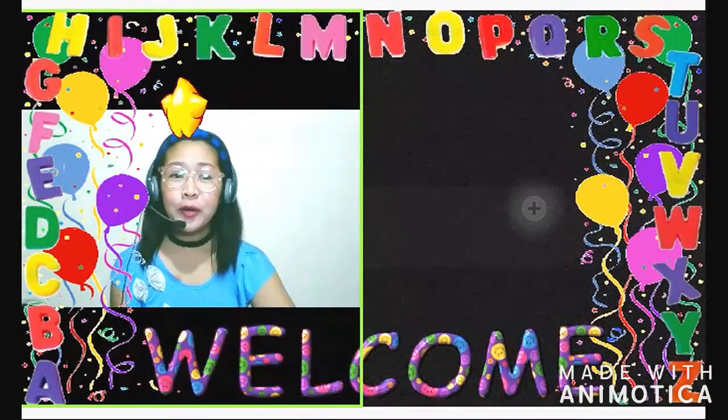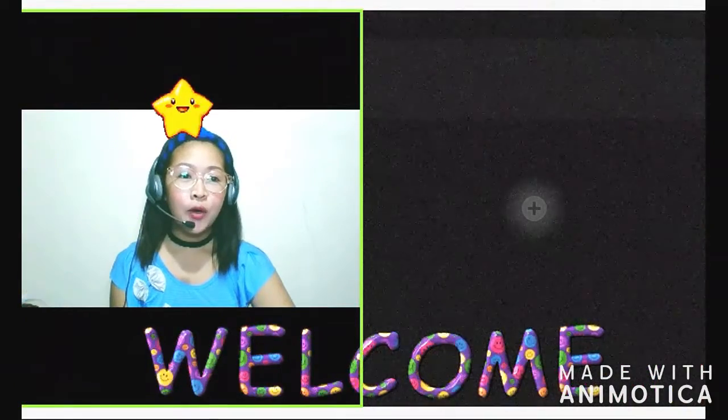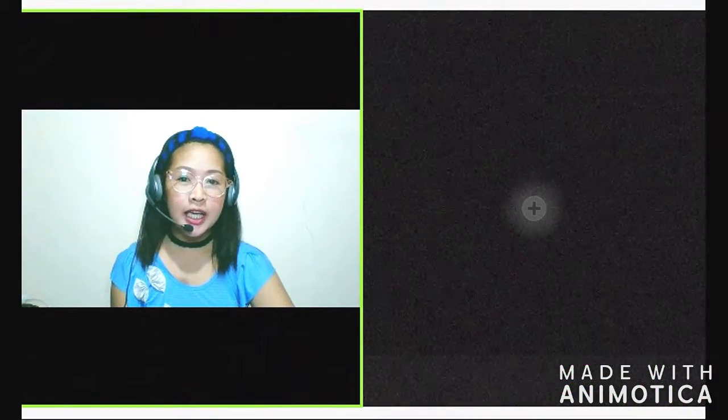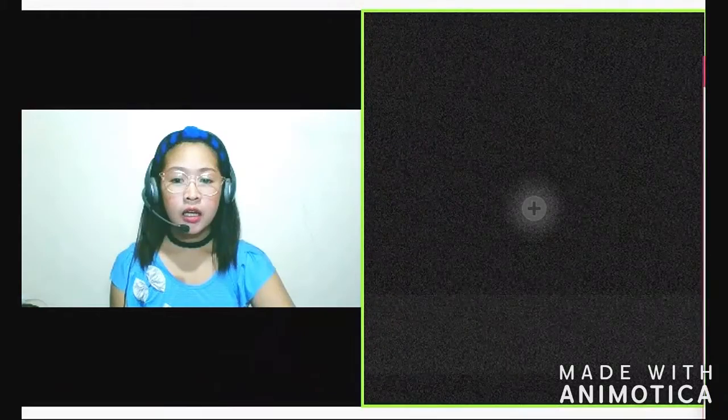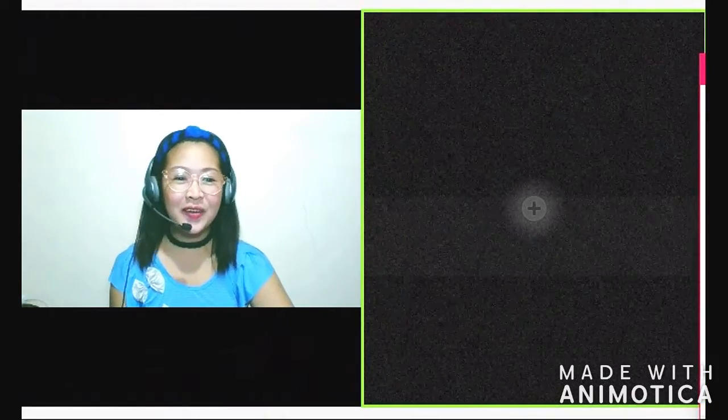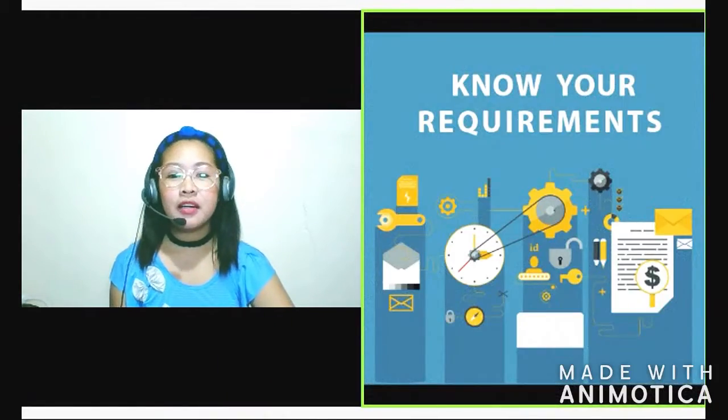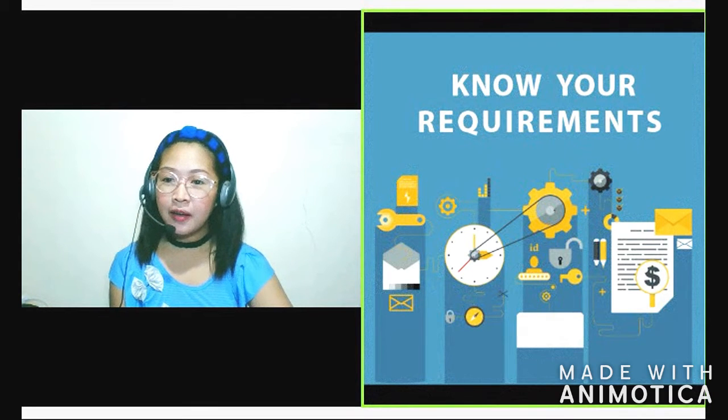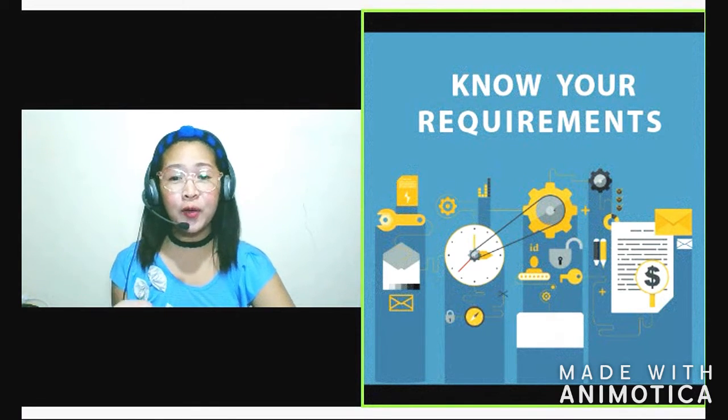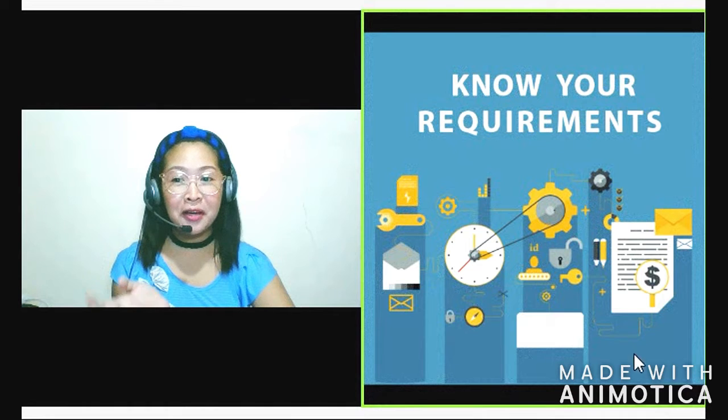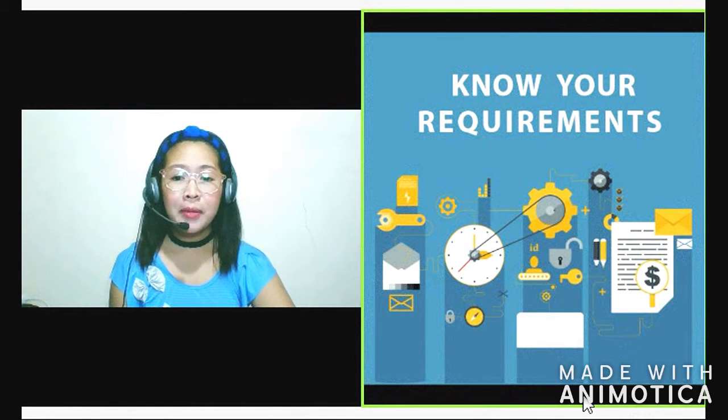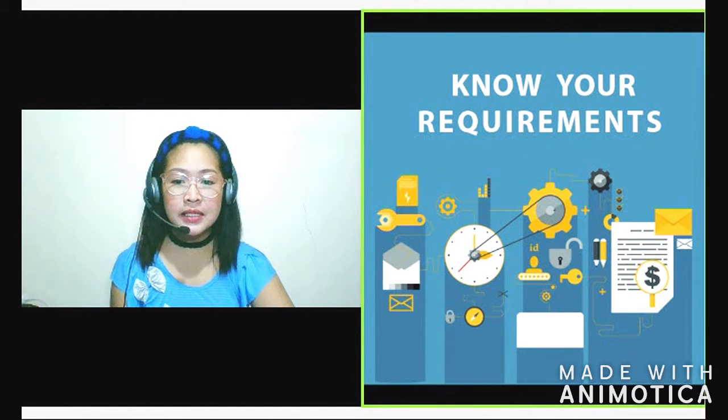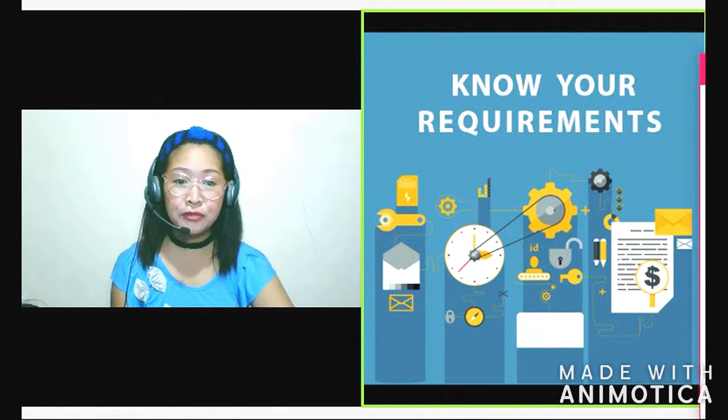The first thing I made to become a home-based online teacher is, first, I'm going to research. So that's my first tip. Let's research about the company that we're going to apply or know the requirements. So, what are the usual requirements of ESL companies in the Philippines?